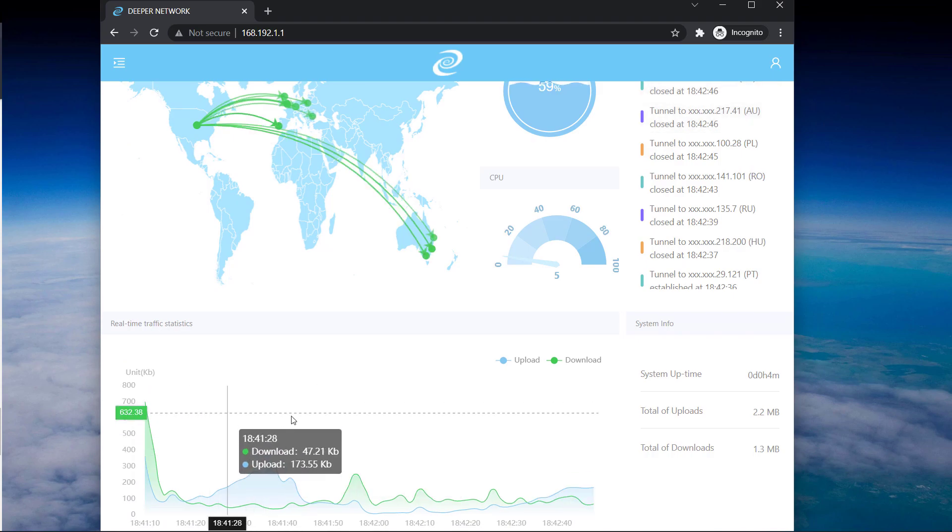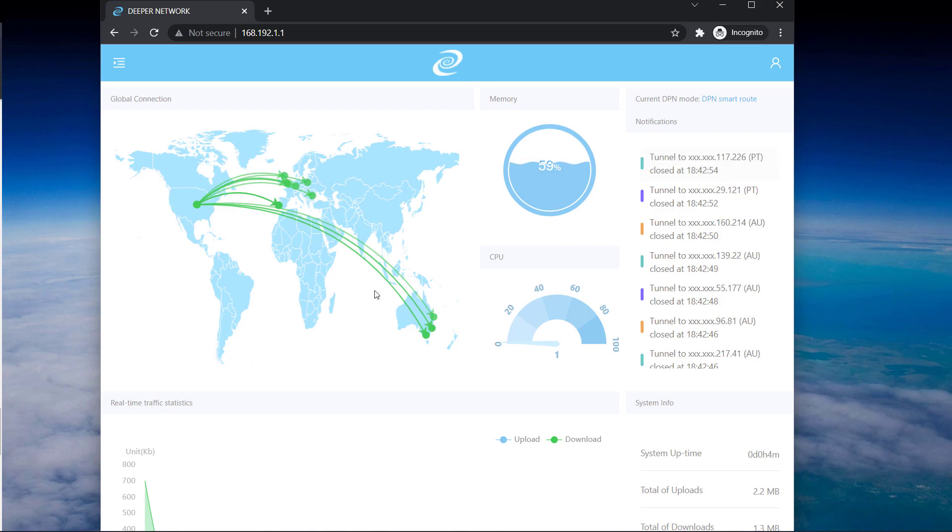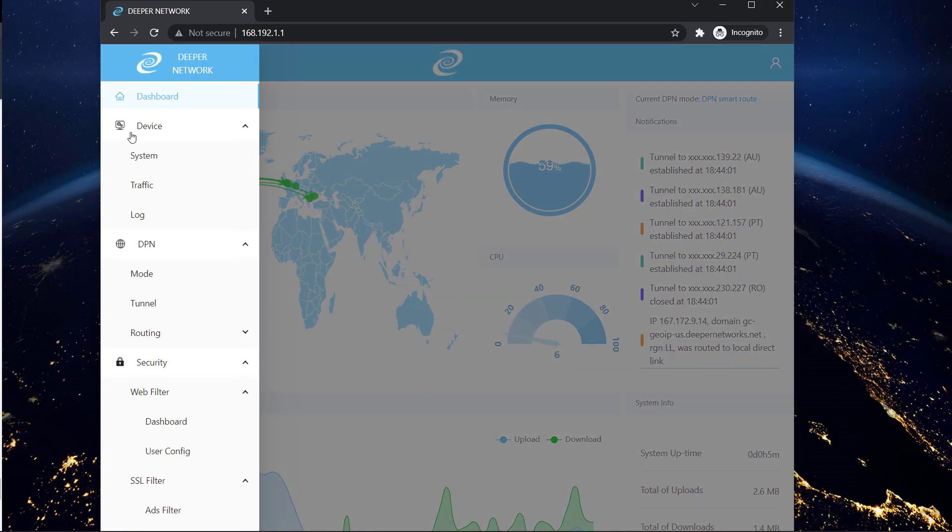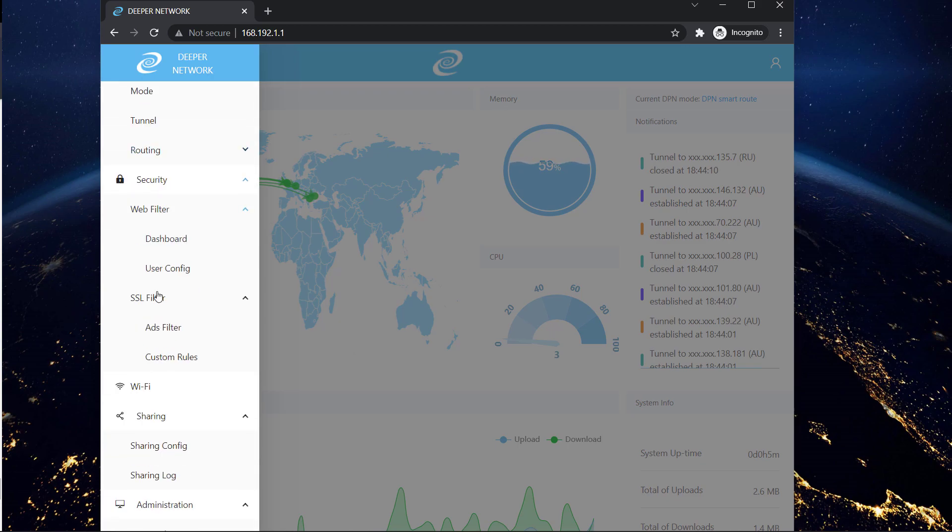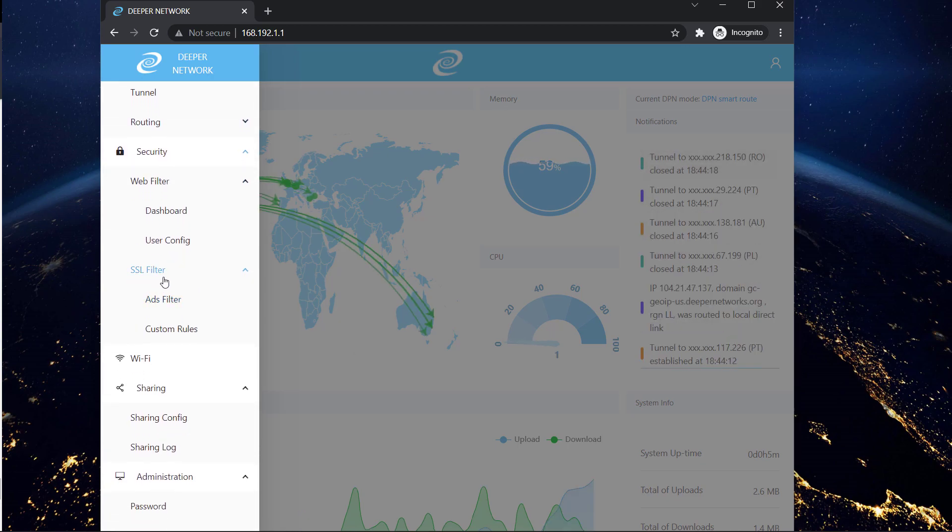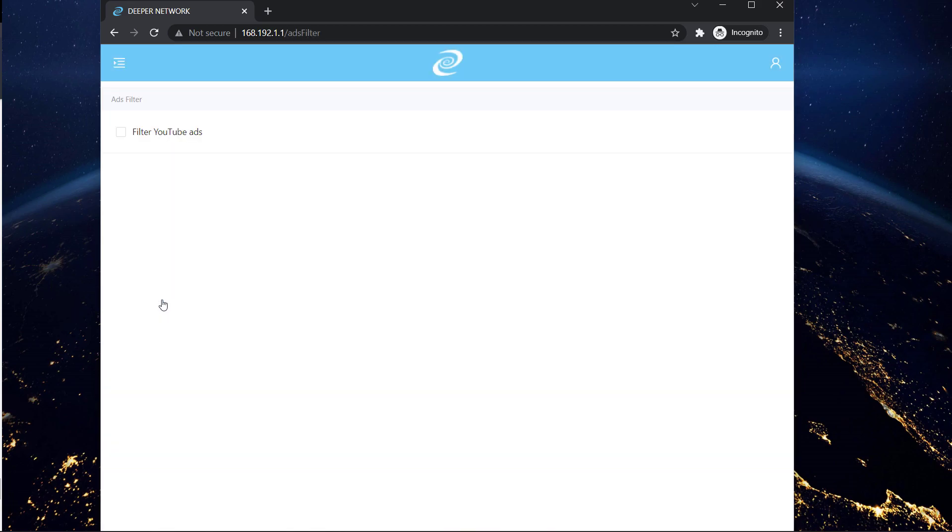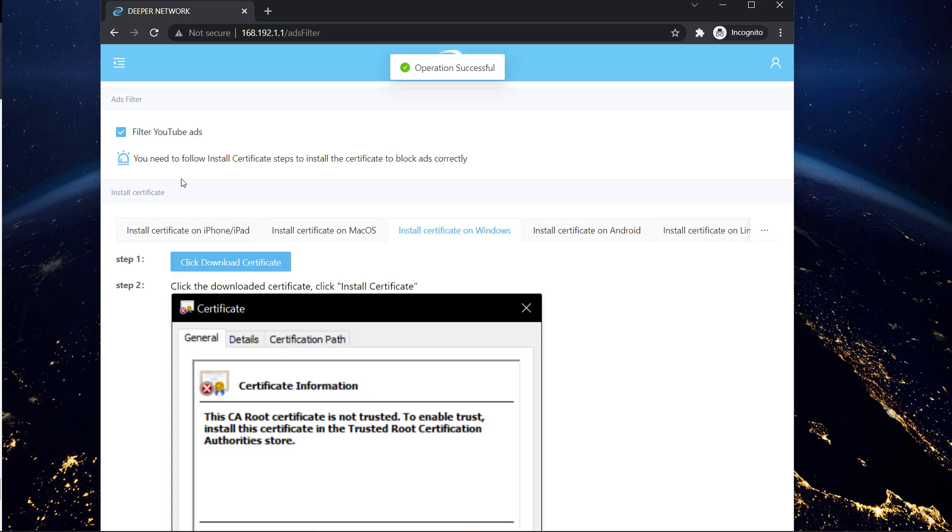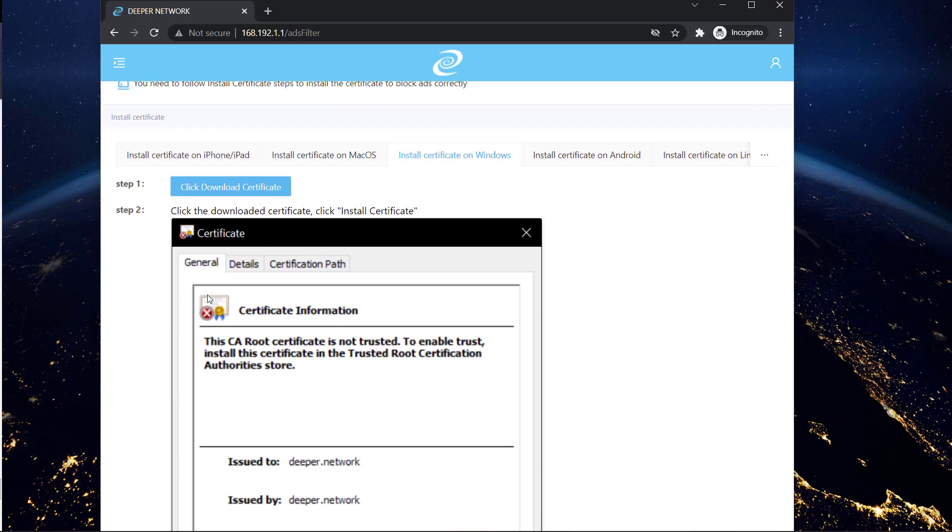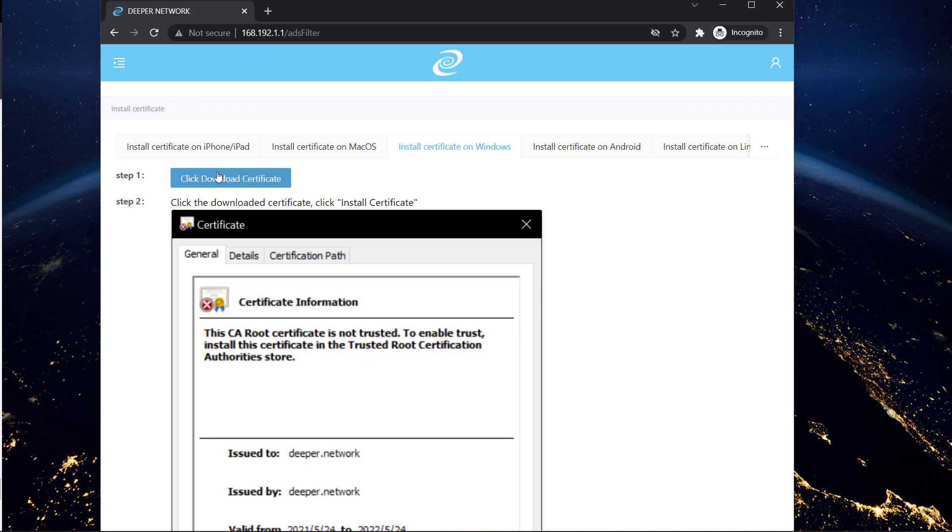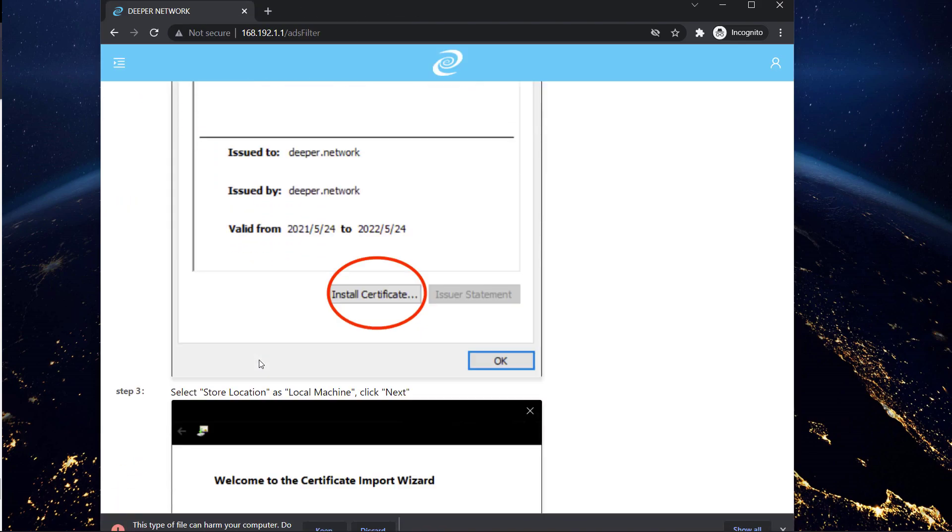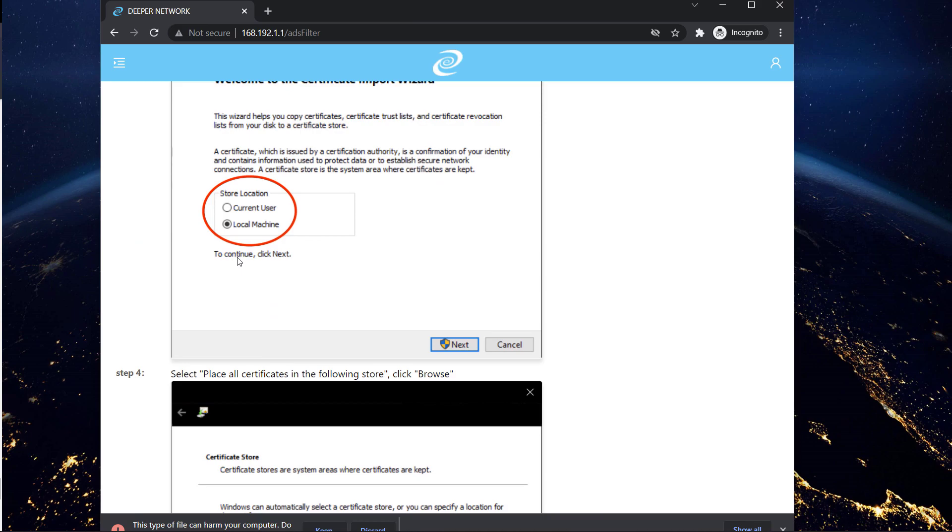So here you can see your real time traffic status and the VPN tunnel details. Now you can click here and you can see all these options for settings. For configuring ad filter you can see this setting right here, ads filter. So click on this and here you have an option to filter YouTube ads. You have to select this option right here and you have to install this certificate. You have to download the certificate and install it on your computer and you will be able to block YouTube ads on your device.